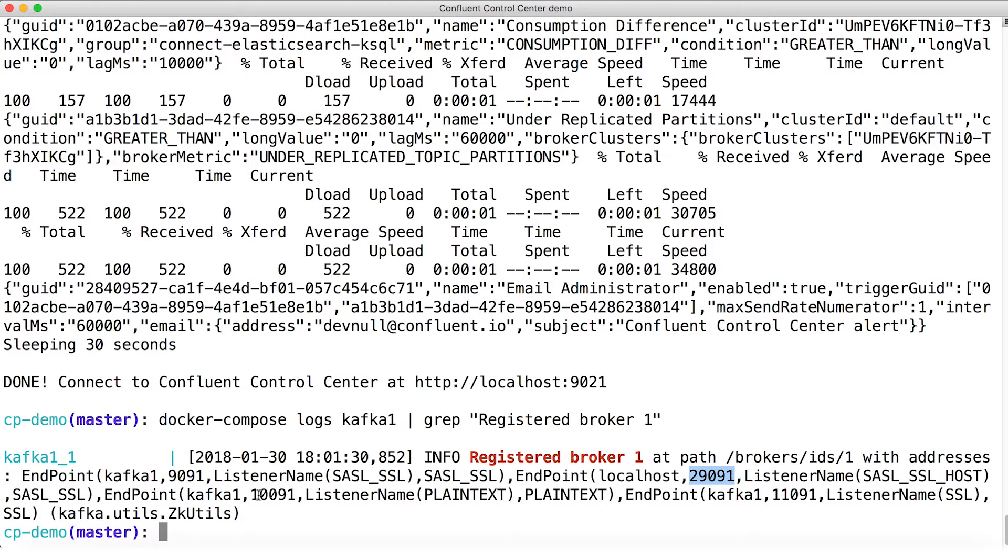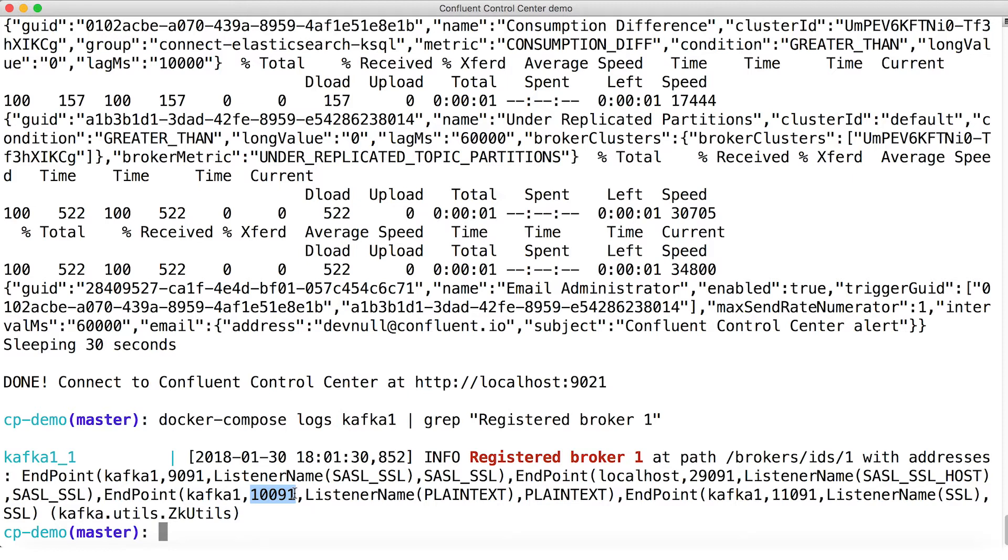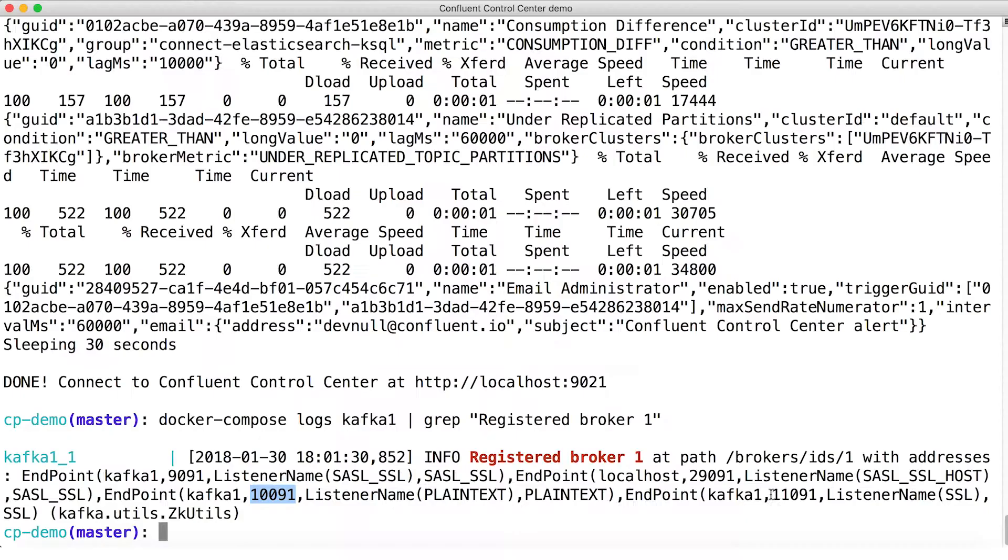Then we have 10091, the plain text port. This is a totally unsecured port that anyone can connect to and do whatever they want. That kind of defeats the purpose of the secured ports, obviously, but it makes sense to have it around for the demo. It's kind of a nice little sanity check that you can fall back on when you're trying to figure out what to do. In production, you wouldn't do this.